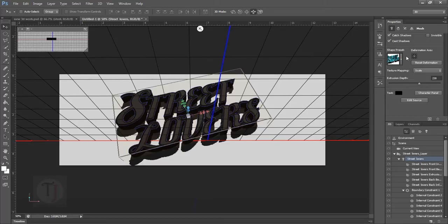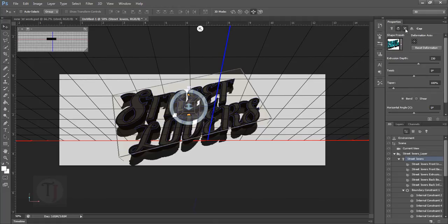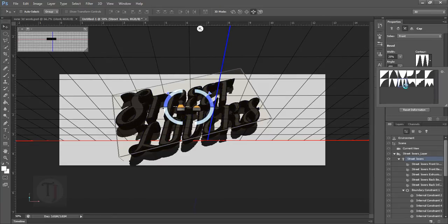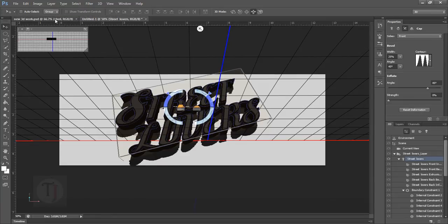I'm selecting this one and then head over to this third option where you can find different types of counter for the bevels. So in the counter option I'm selecting this counter with double curves which will give this unique look to the border of my text.